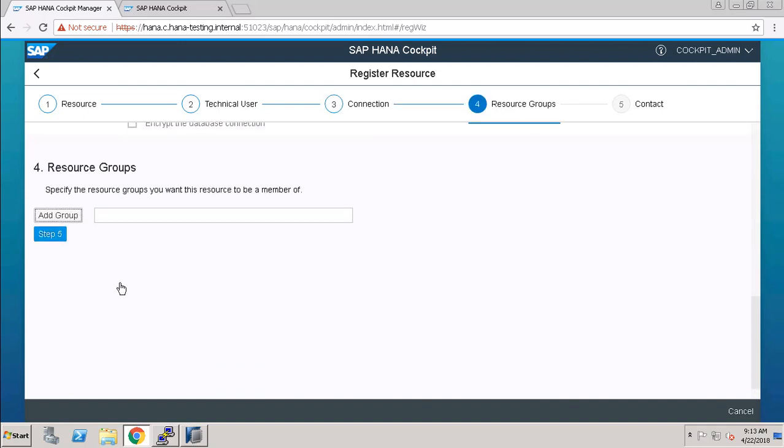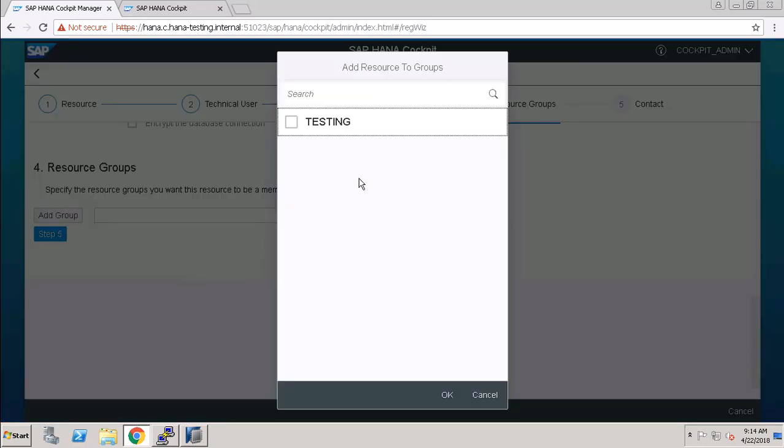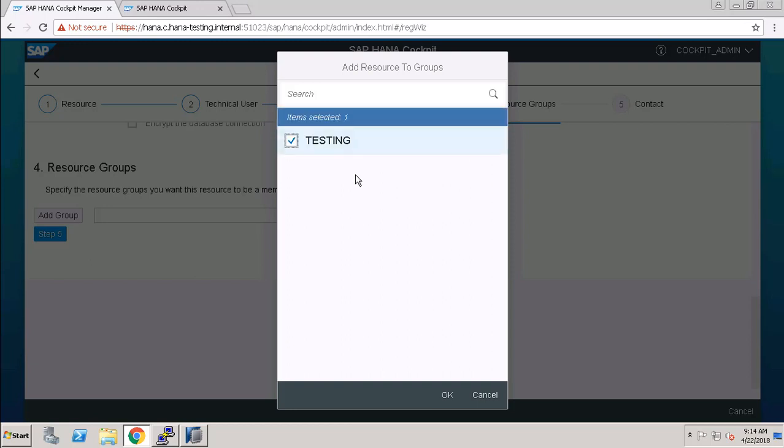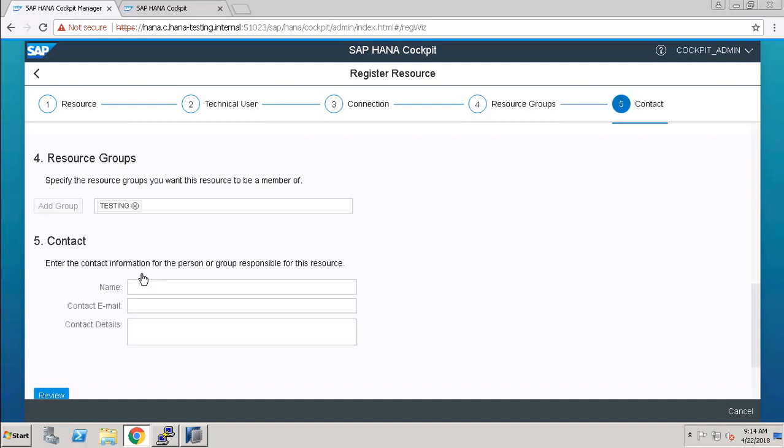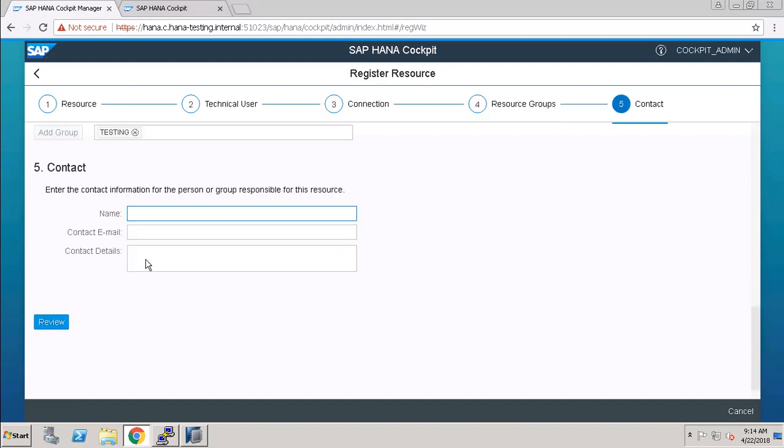Here it is asking us about the resource group, which we discussed earlier in our video. So click on Add Group. Here we have a group name, Testing. Select this and click on Step 5.